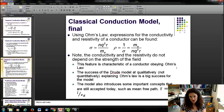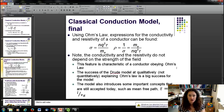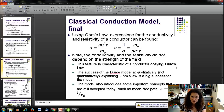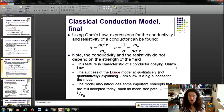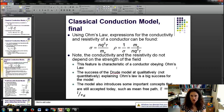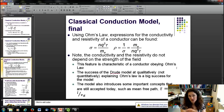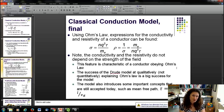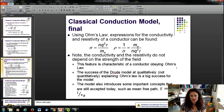This model is actually pretty successful. It qualitatively explains Ohm's Law — why current density is proportional to the electric field — and it did a reasonable job predicting conductivities, though they were off numerically. It also introduces important concepts still used today, like the mean-free path and mean-free time. The mean-free time is τ, and the mean-free path (symbolized by L or lambda) is defined by the mean-free time multiplied by the drift velocity.